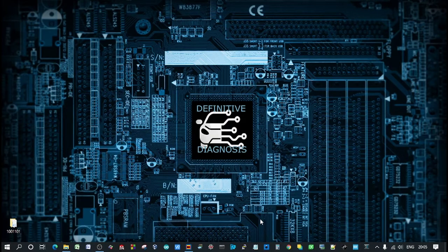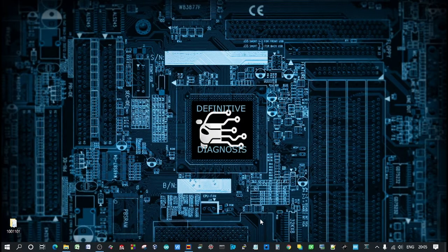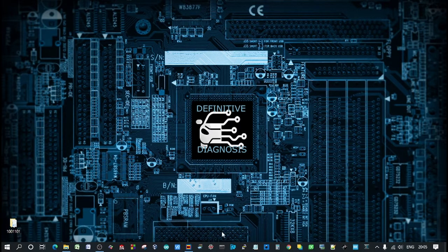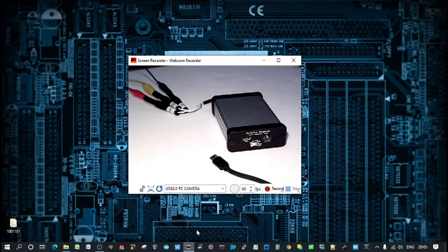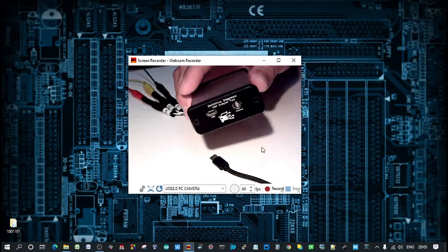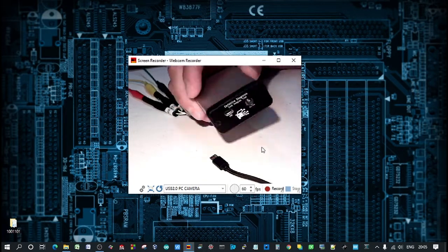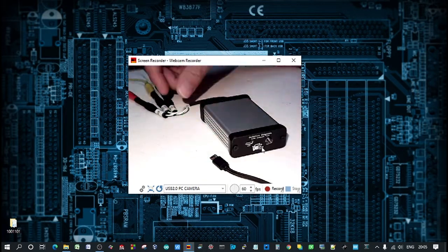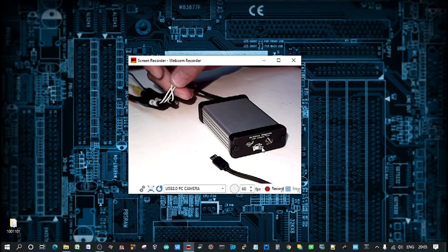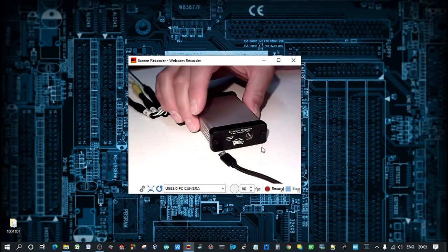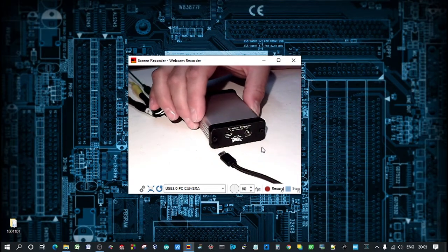So this is the demo for the Definitive Diagnosis CAN Bus Analysis tool and software. Here is the tool. There are three wires and a USB. That's what we're going to need to connect.